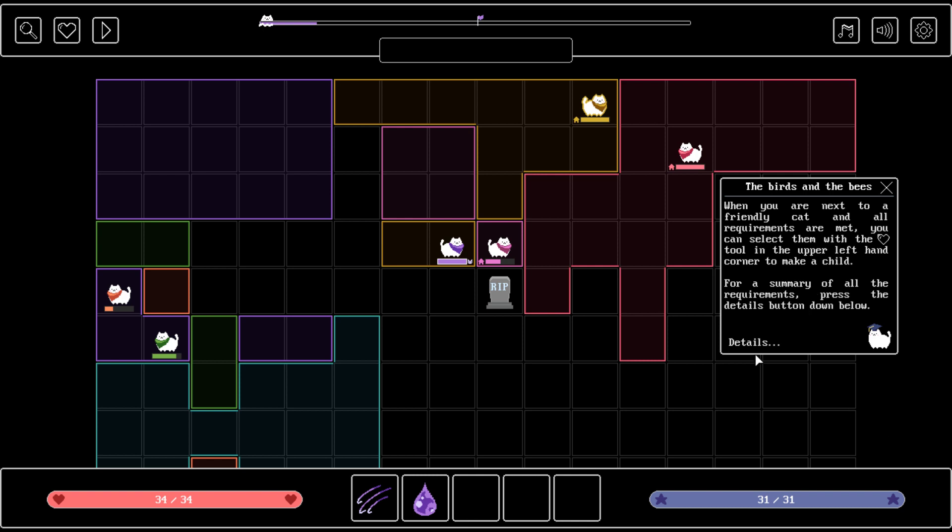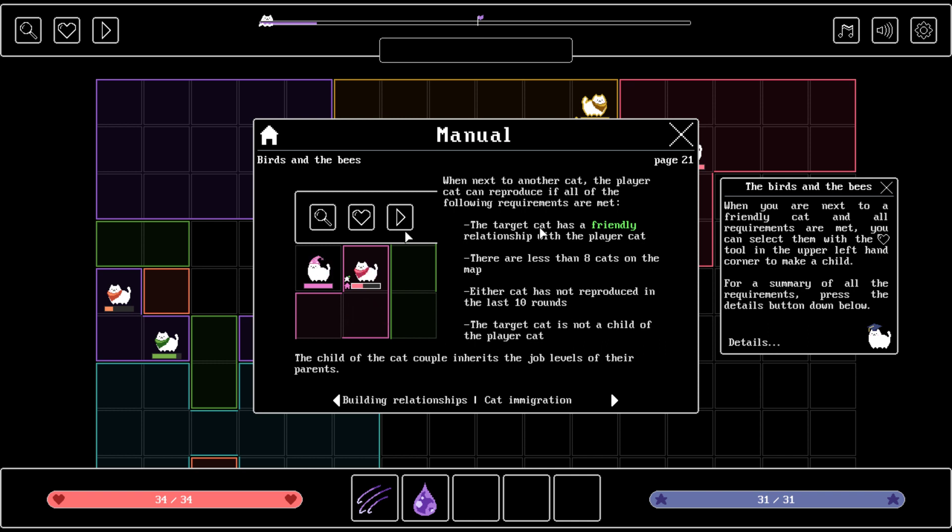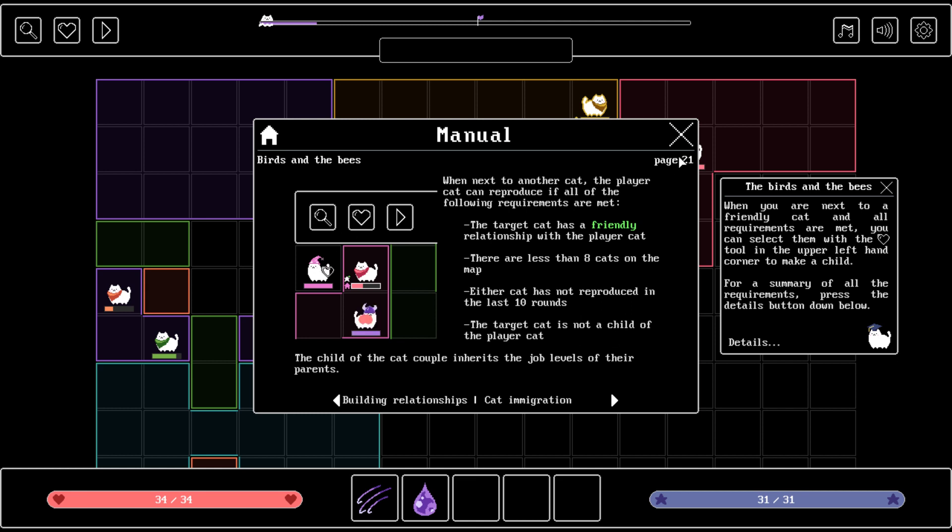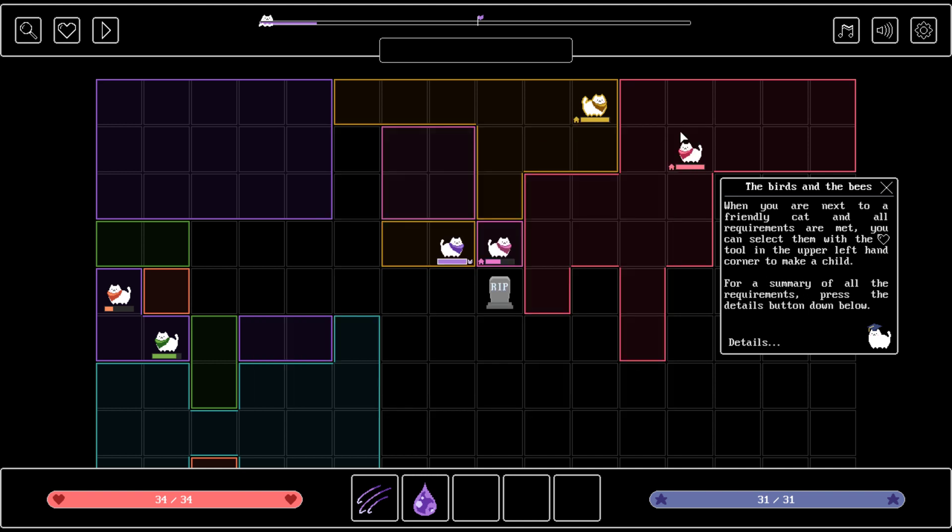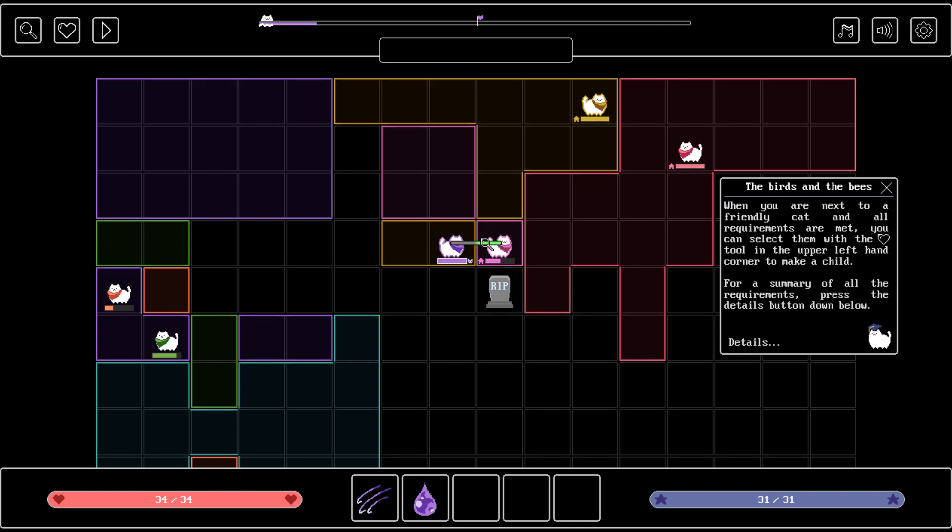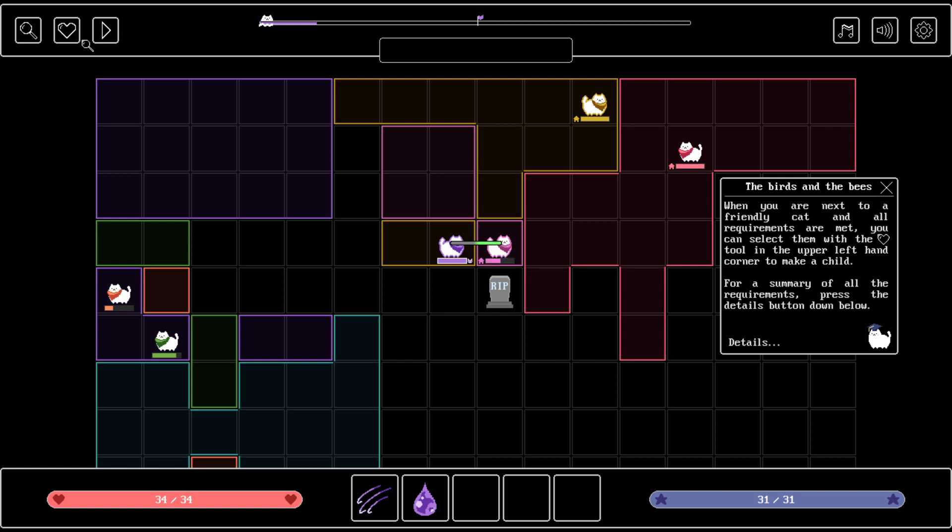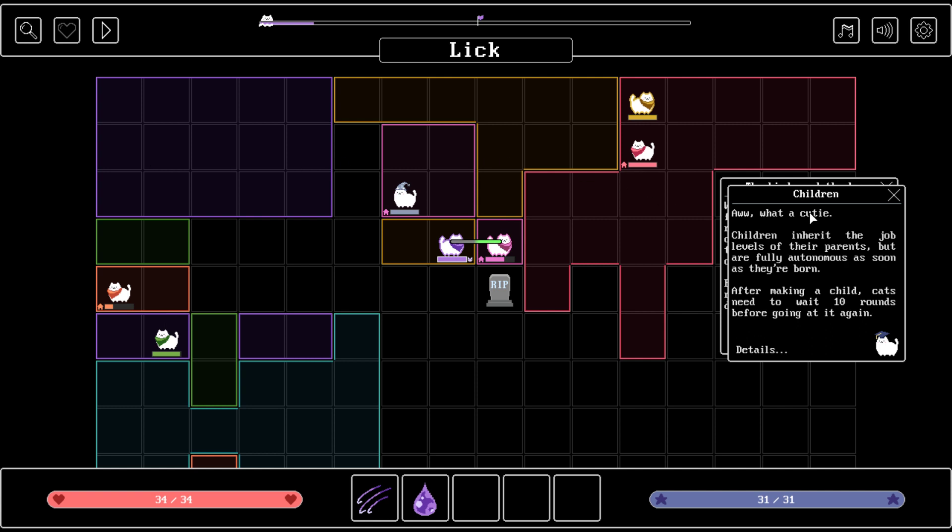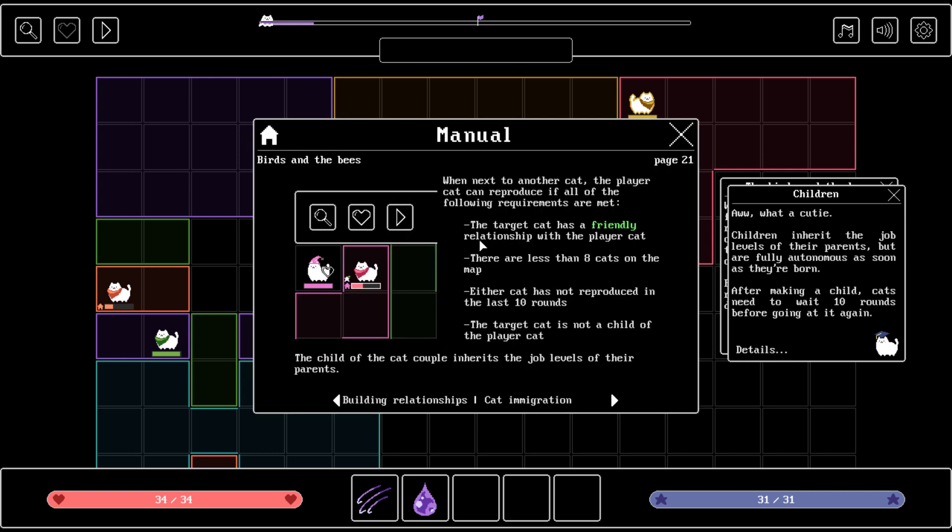When you're next to a friendly cat and all requirements are met, you can select them with the heart tool in the upper left hand corner to make a child. A nice little tip menu. The target cat has a friendly relationship with the player cat. There are less than eight cats on the map. Either cat has not reproduced in the last 10 rounds. The child of the cat couple inherits the job levels of their parents. Wow, that seems very deep. Let's take a look at our relationships here. I like you because you killed my enemy. That's how you make friends, guys. Congratulations. We now have a son.